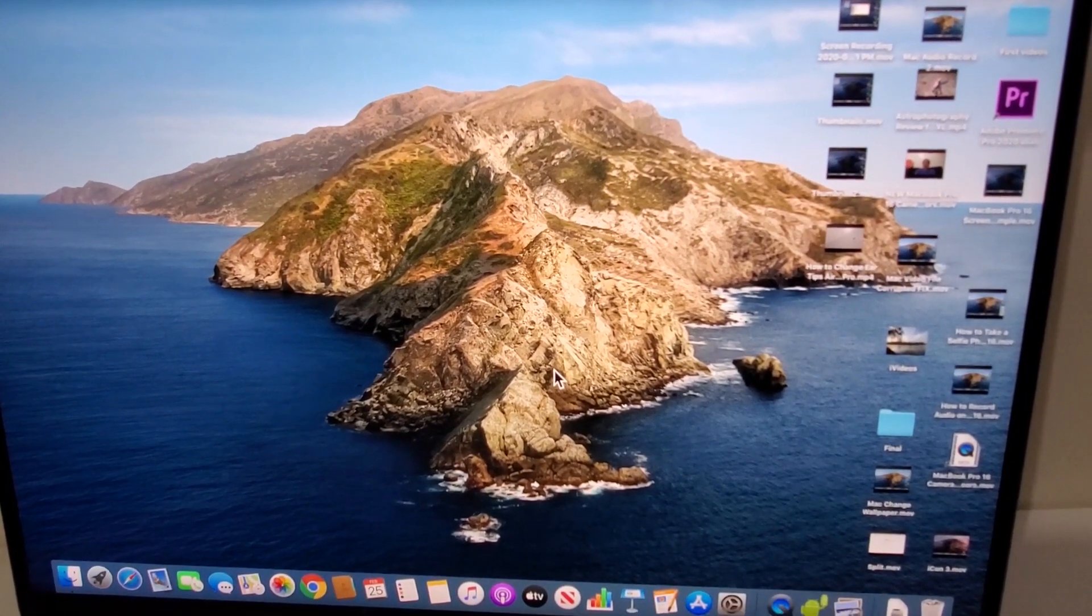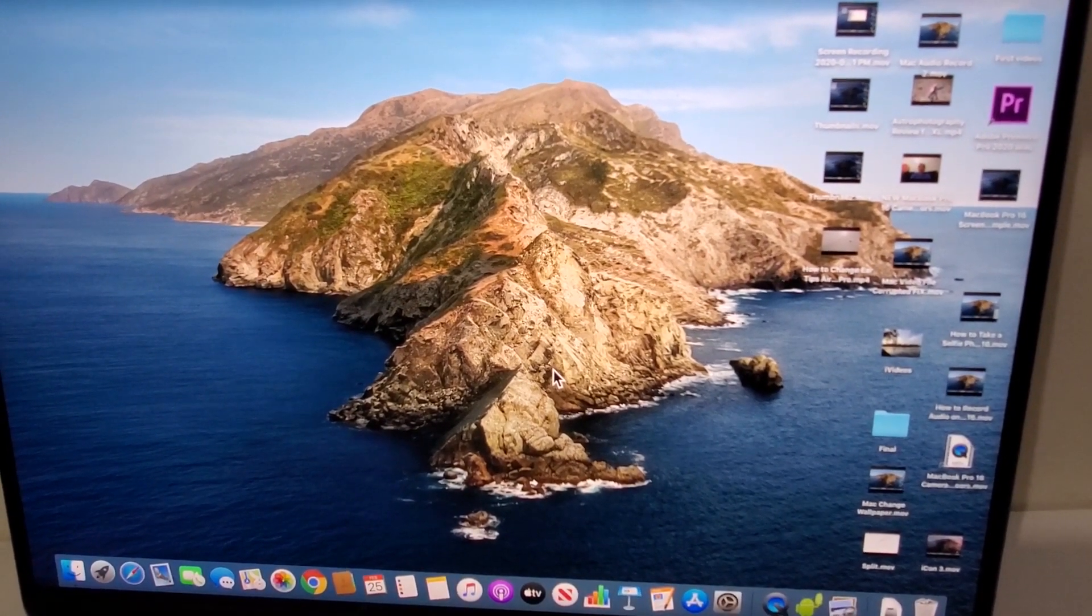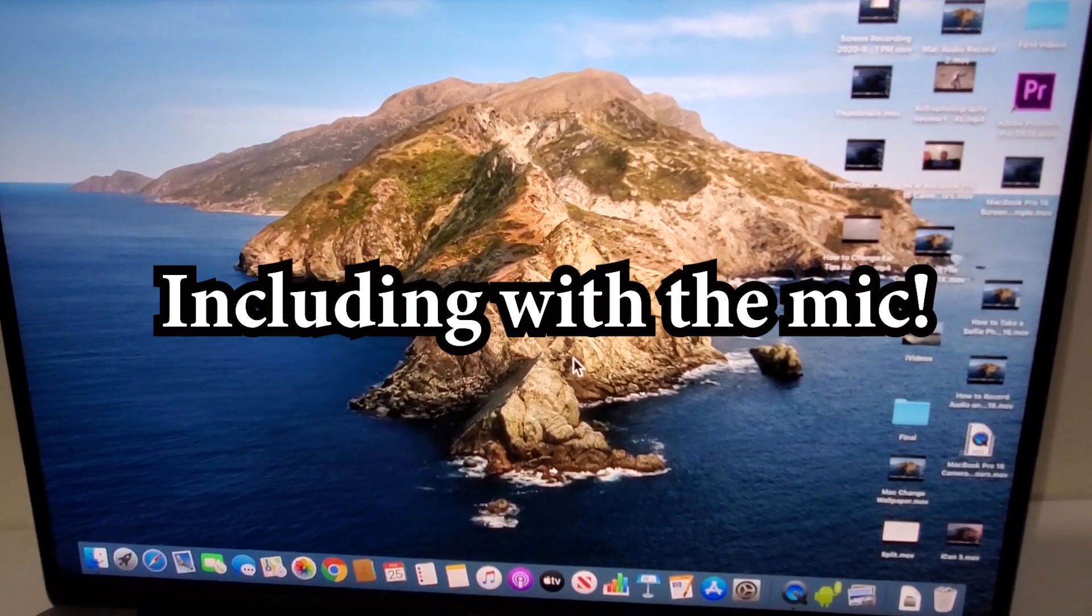Hey guys, so I'm going to show you how you can record your screen if you're on Mac. Now it's pretty simple.